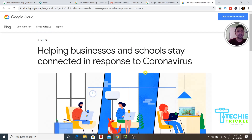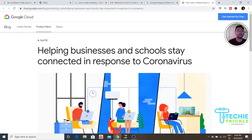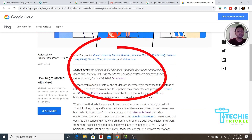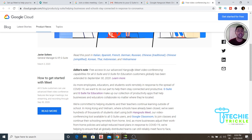If you click on 'Learn More,' you'll see that Google is helping businesses and schools stay connected in response to coronavirus. Coming down a bit, it says that Google has extended free access to Hangout Meet video conferencing capabilities for all G Suite users until September 30th, 2020.